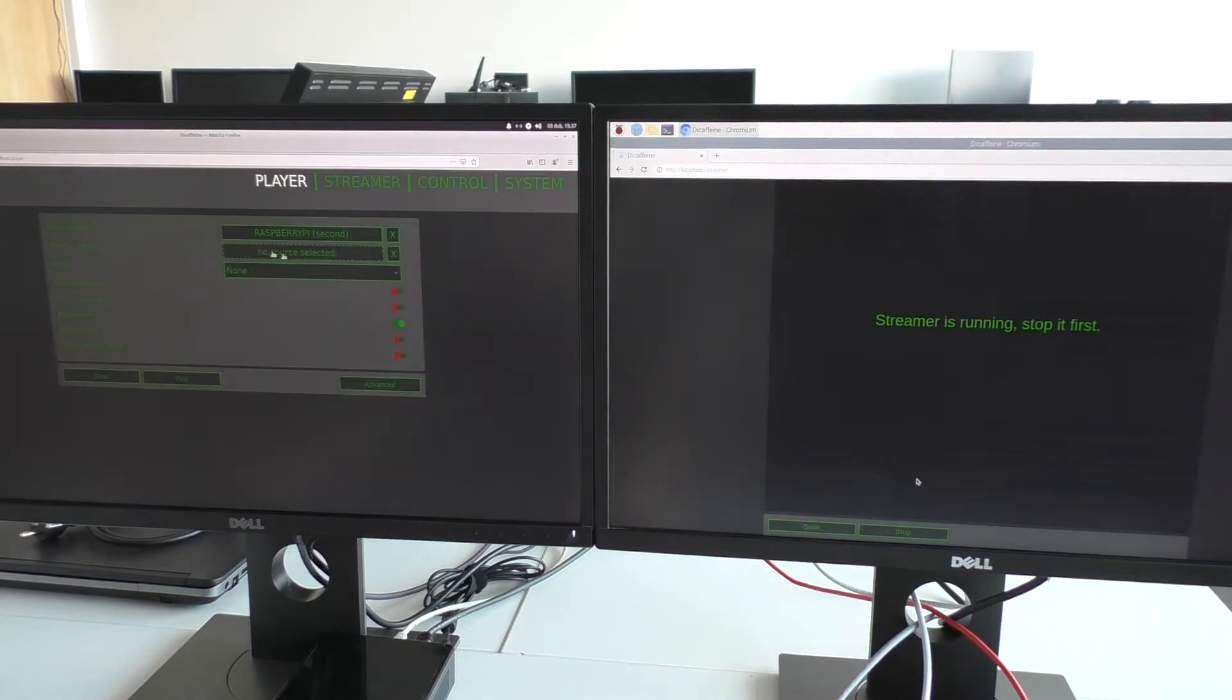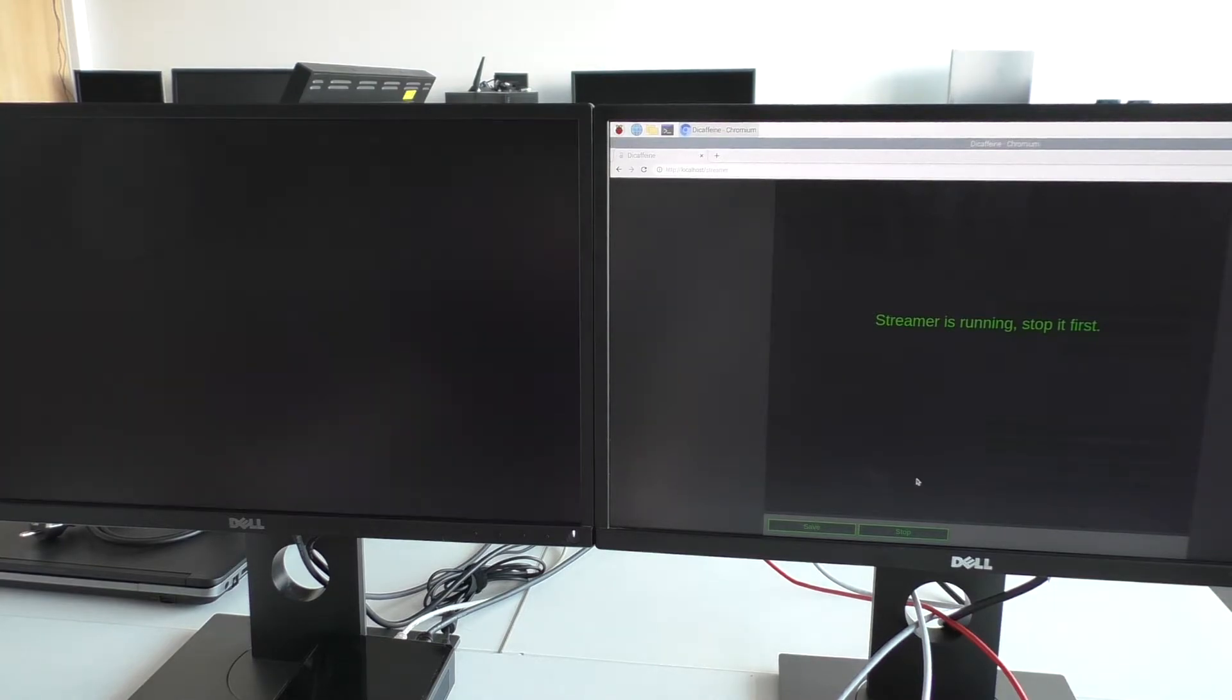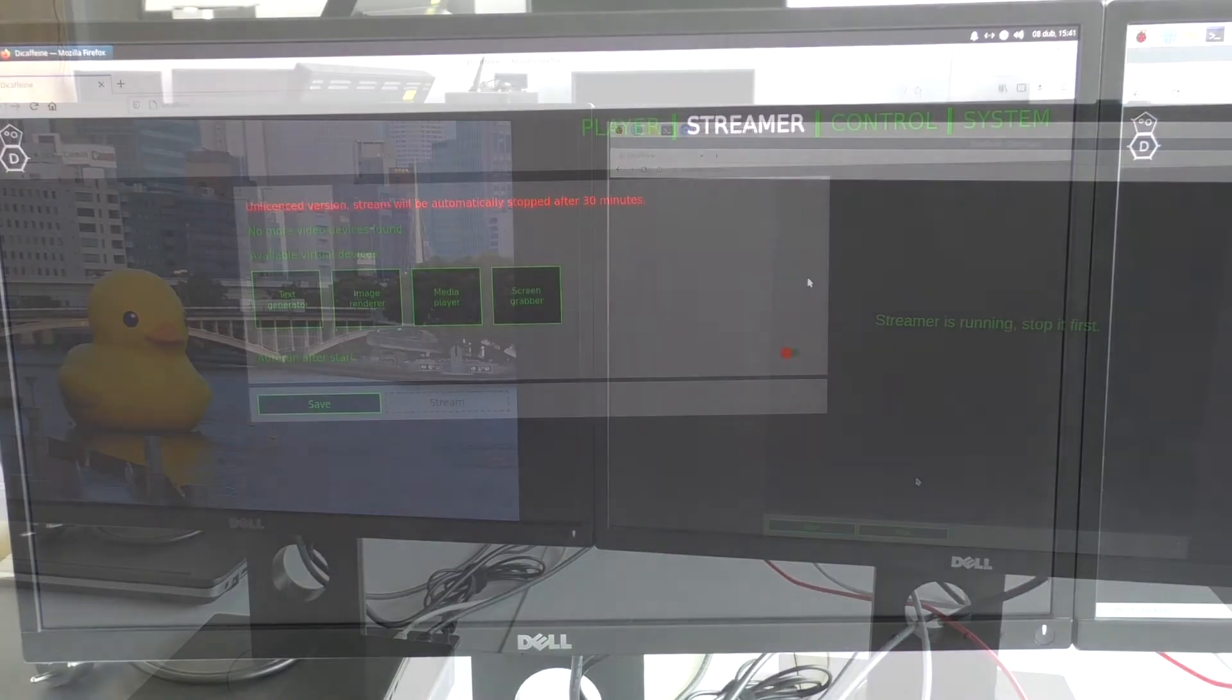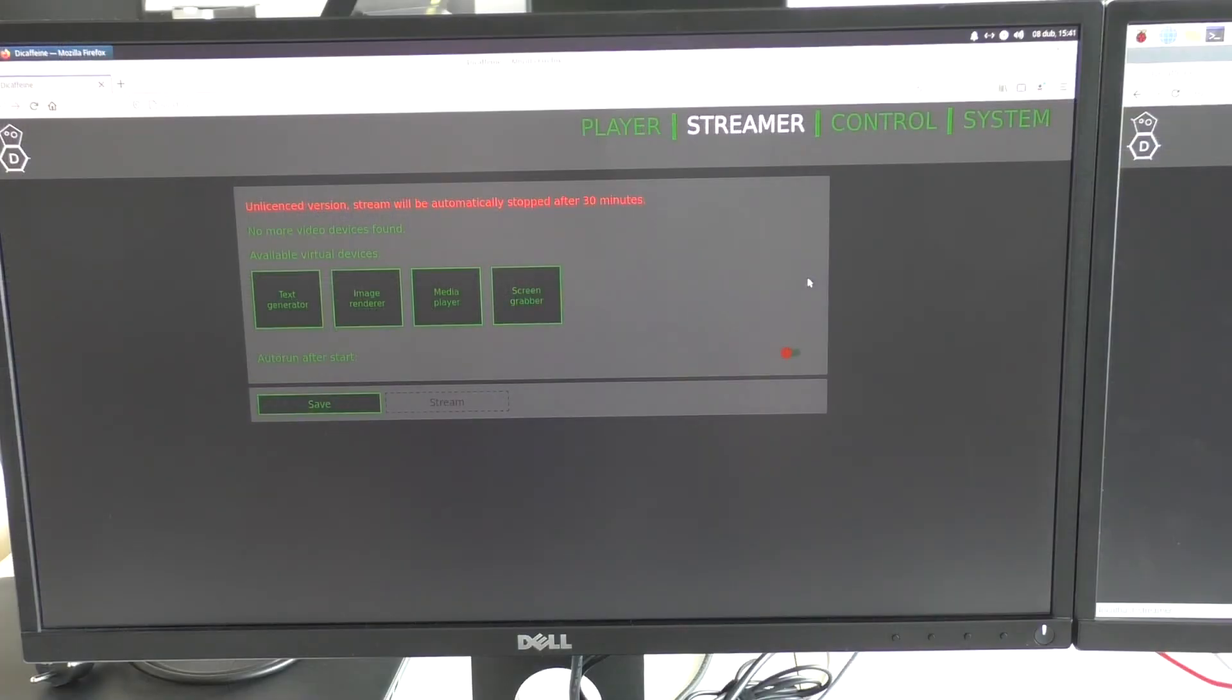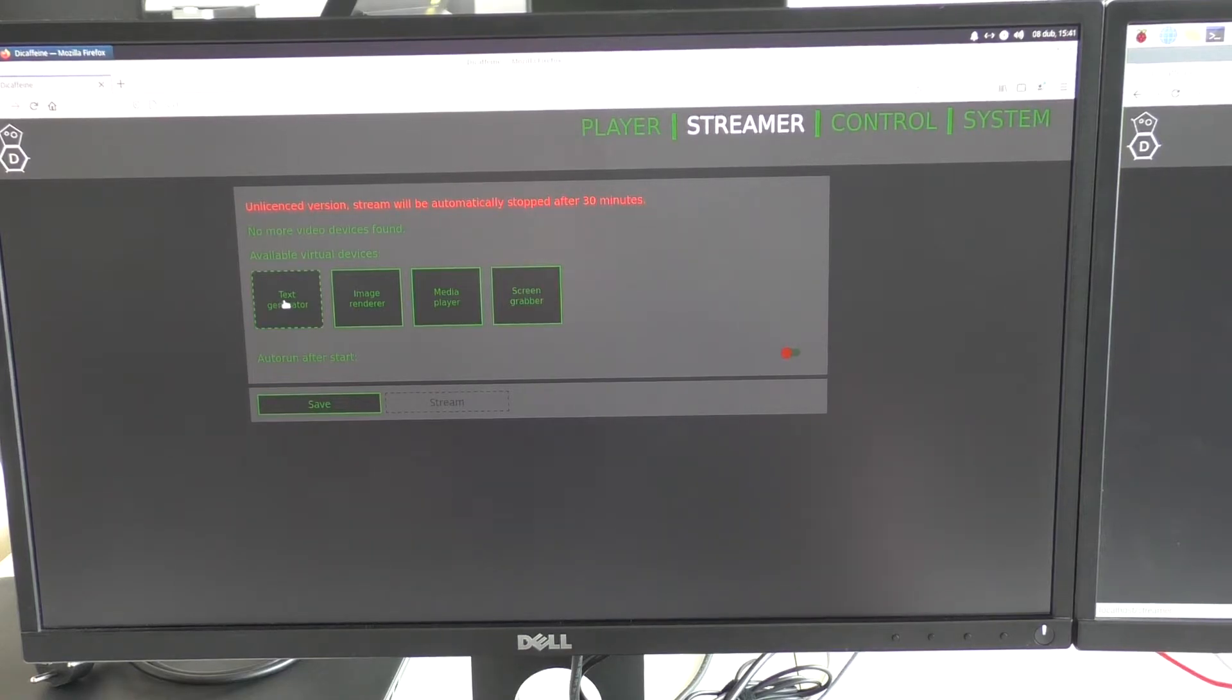And now try the second source. And that's the image. We can try that in the opposite direction as well. But because Intel NUC is a little bit more powerful, we can add all four virtual devices.